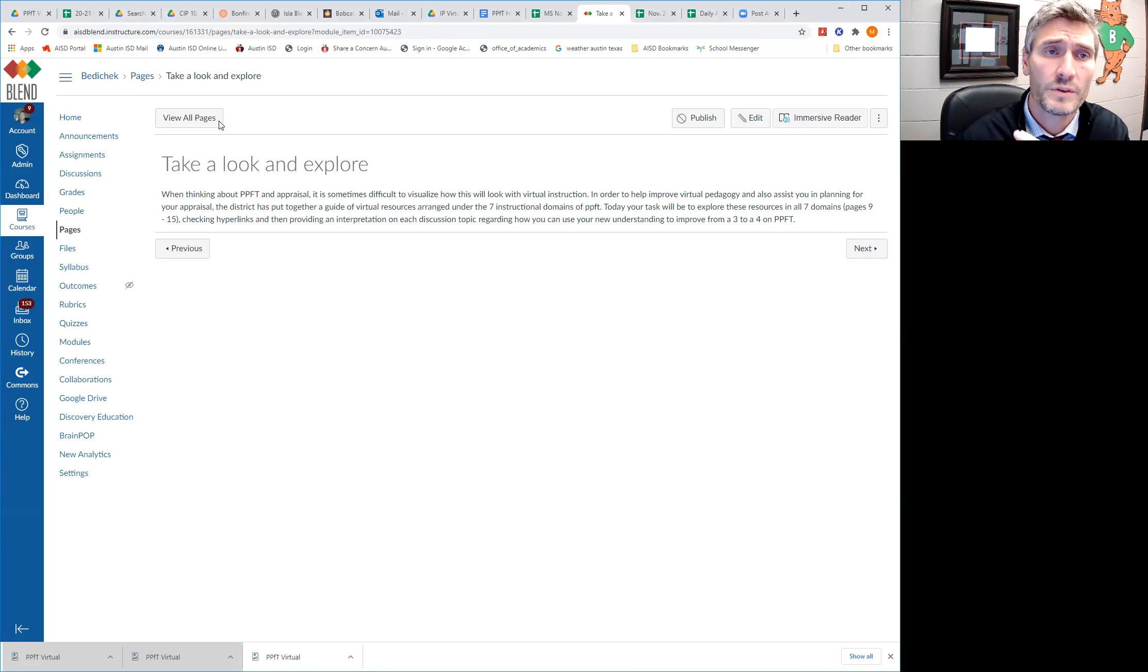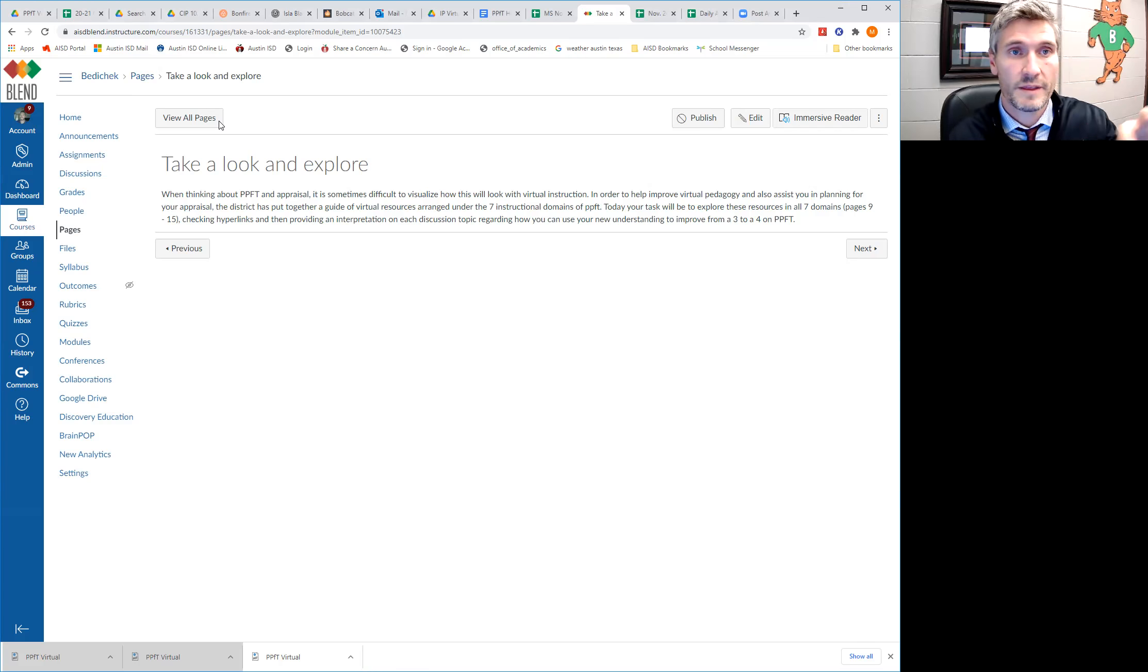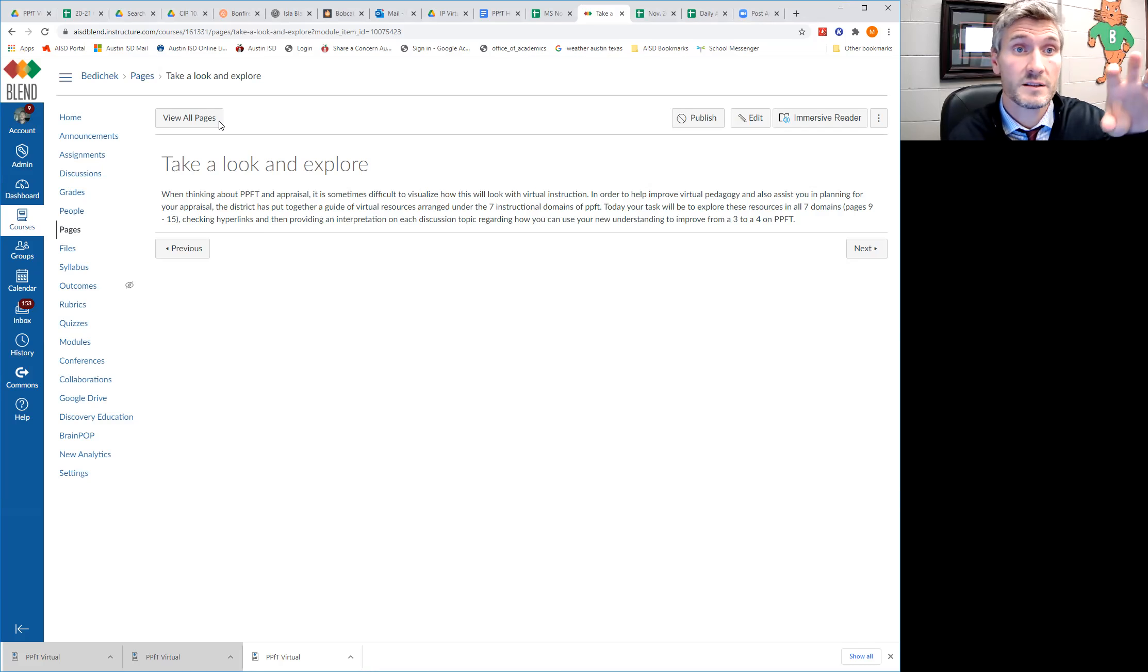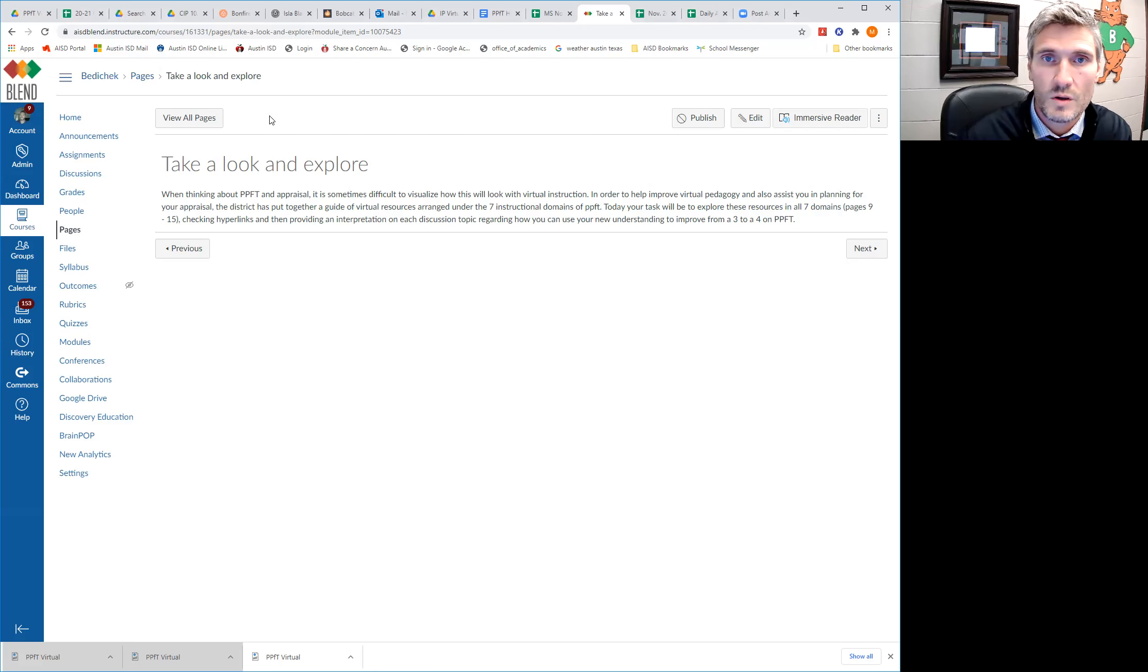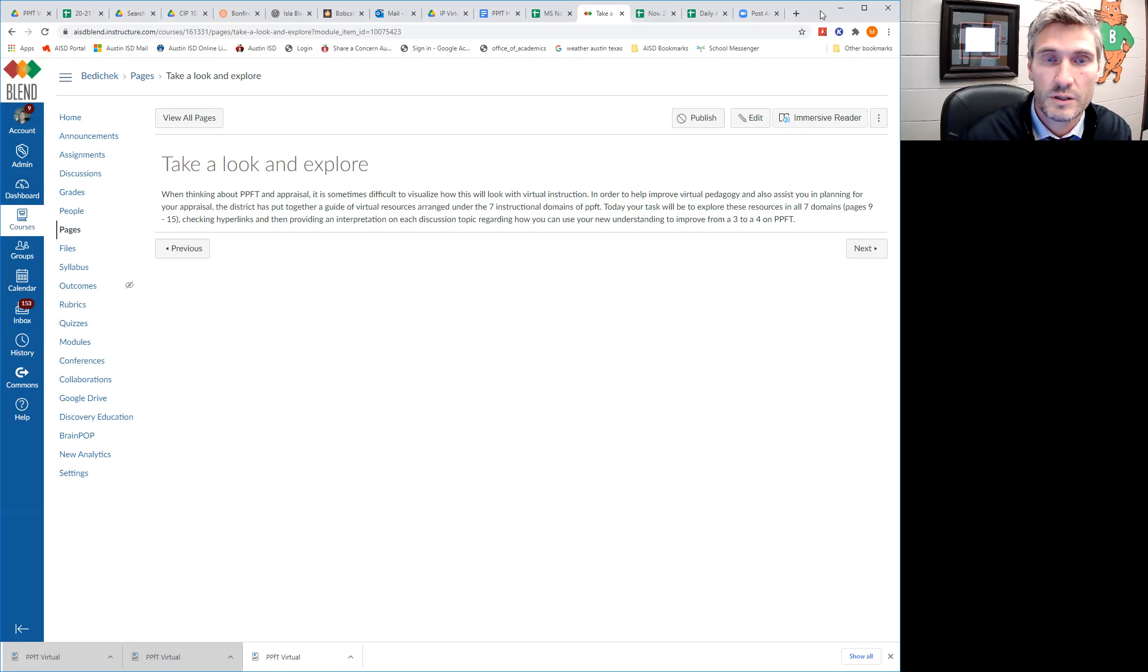And what that does is it shows you essentially the type of things that you would need to get three and the type of things that you would need to do to get a four. So for example, let's just kind of take a look at this document real quick together.